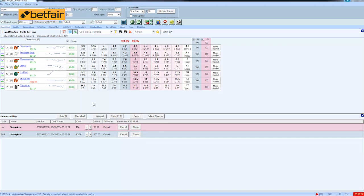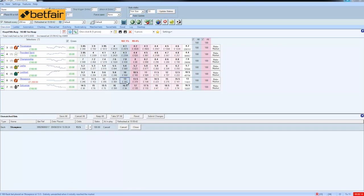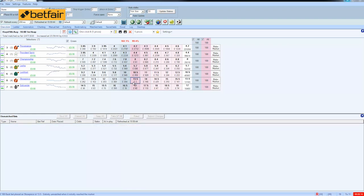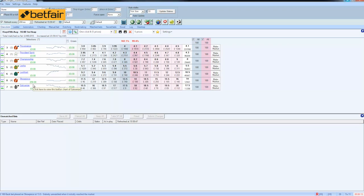So if we have a look at the unmatched bets here and then we have a look at what's going on within the market. You can see that we've been matched already on our lay bet and we're just waiting for our back bet to be matched. And there you go. Very quick and simple.